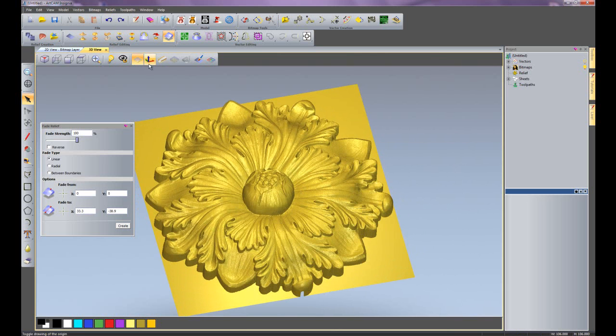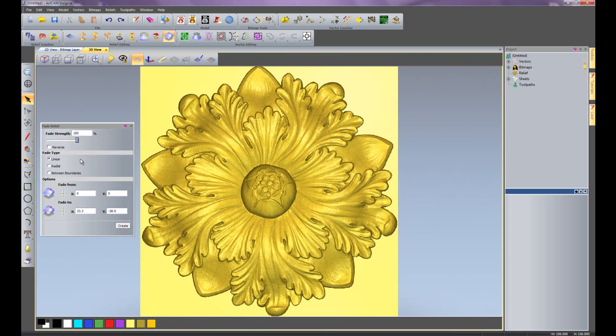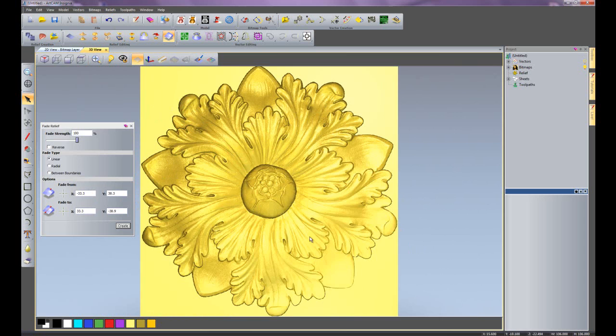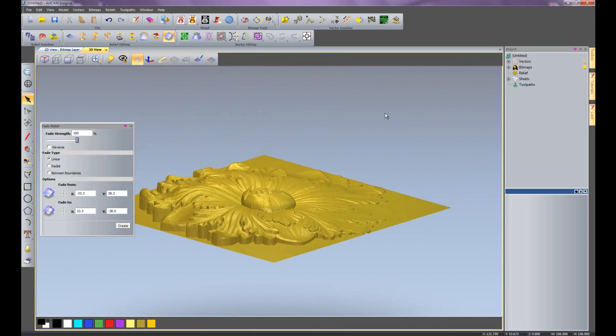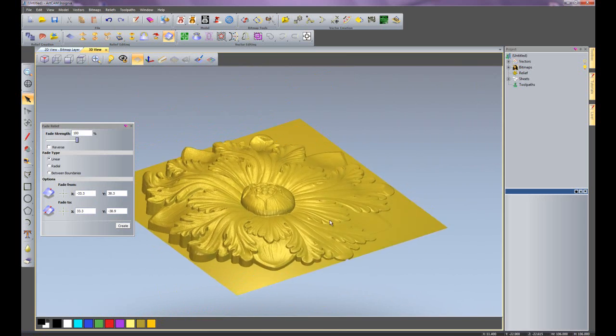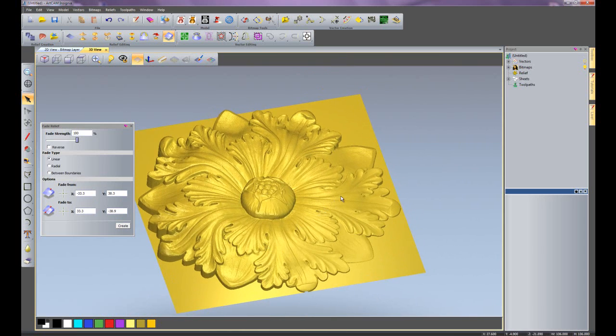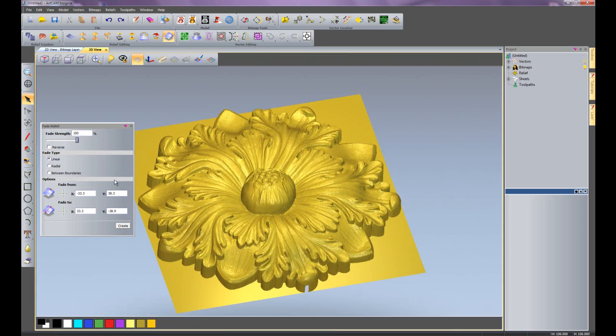I could undo that. And if I wish to, I could change that to, let's say, there. So it's fading from the top left down to the bottom right. And click create. So there you can see it's just faded all of that down. I'll just undo that.